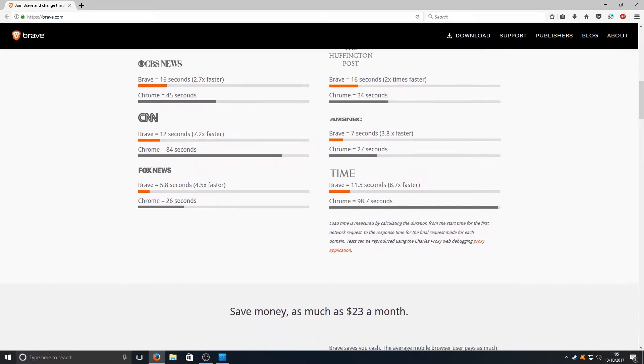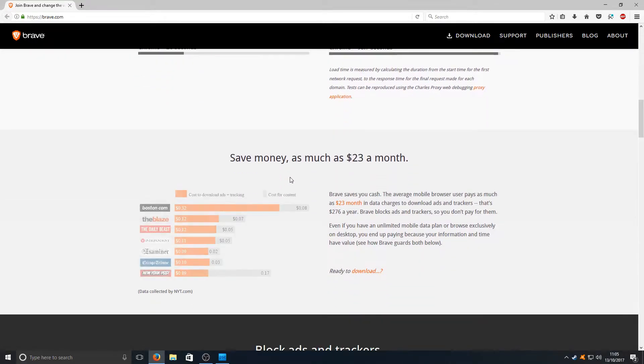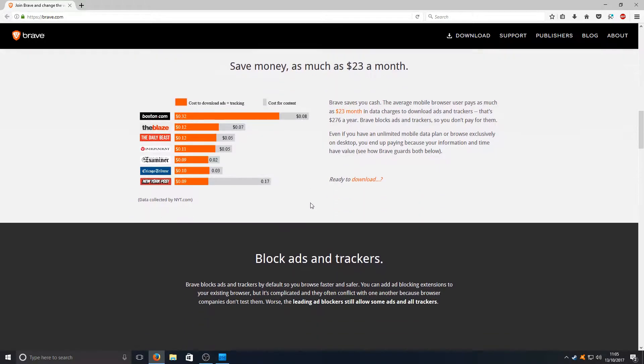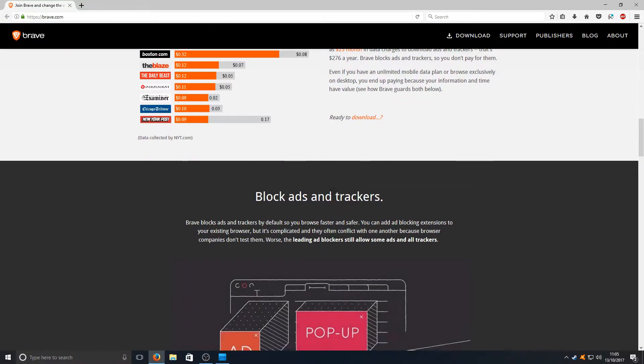Here we've got Brave for CNN, 12 seconds and then 84 seconds for Chrome. As you can see this web browser is a lot faster.